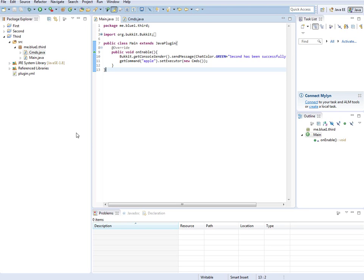Hey guys, this is Blue One. I'm making my third Bukkit plugin tutorial here, and this one will be all about the subcommands. Last time we did the commands - that was pretty fun. We got this apple command.